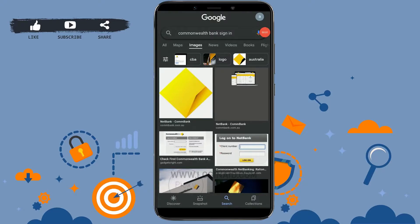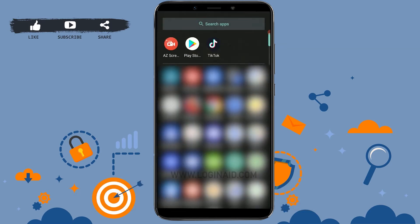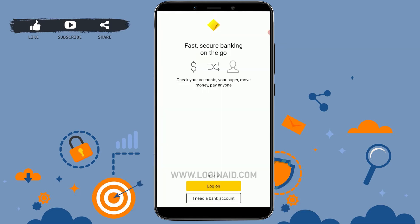Hello everyone, welcome to the Logging In channel. Today for this episode of Logging In, I will be showing you how you can sign in to the mobile banking application of Commonwealth Bank. First of all, you need to download and install the application. Once you have fully installed the app, just tap to open the application.